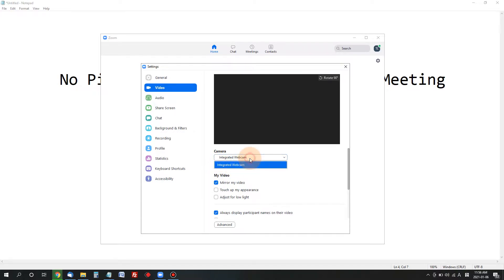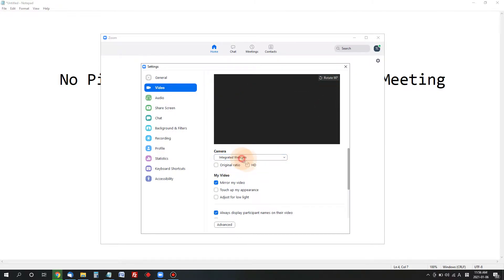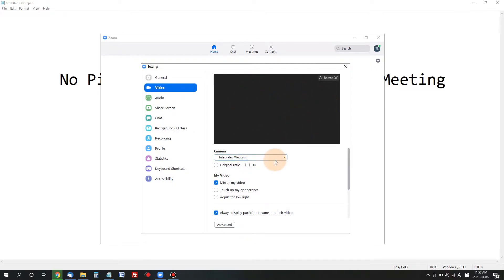Right now I have disabled my webcam for privacy, so I don't see anything in that black screen. But typically when you choose your webcam correctly, then you'll see yourself in that black screen.